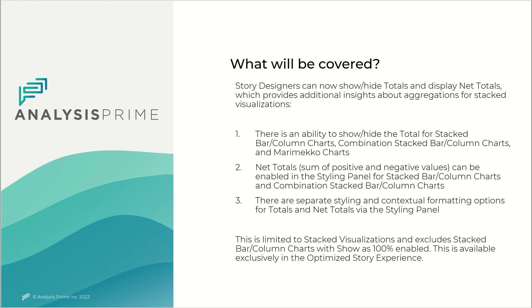This is limited to stacked visualizations and excludes stacked bar column charts with show as 100% enabled. This is available exclusively in the optimized story experience. So let's go ahead and take a look at this closer.